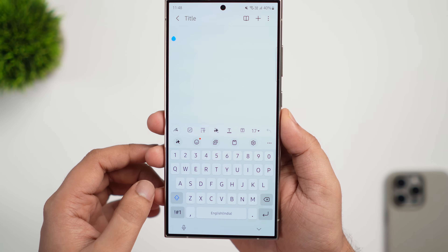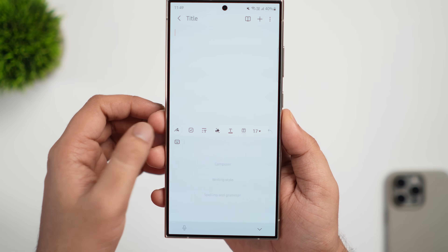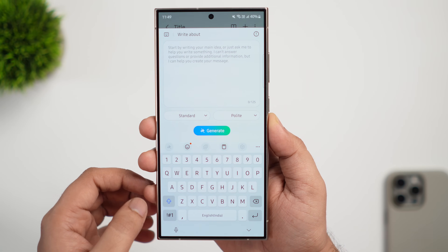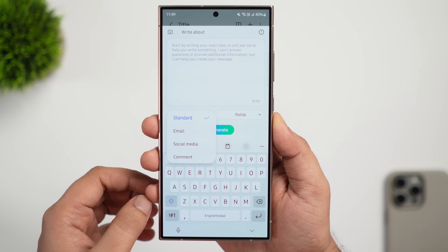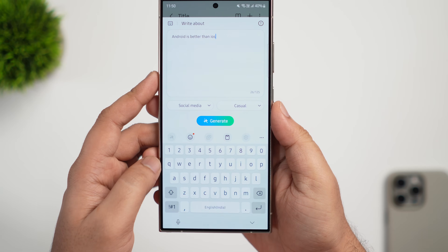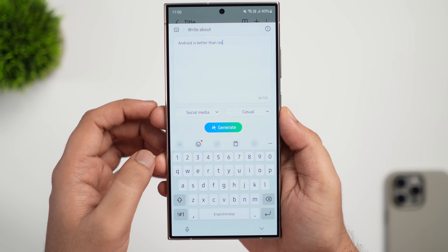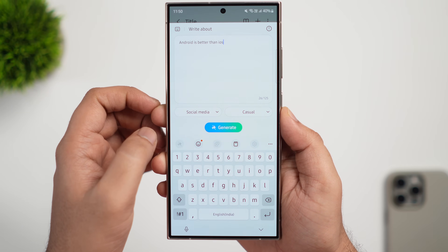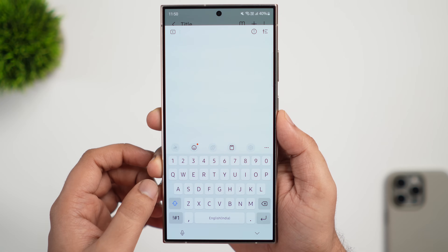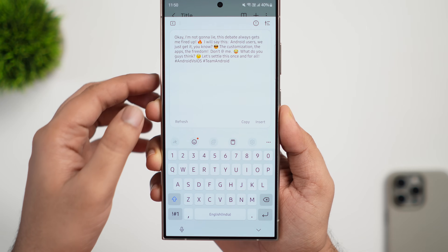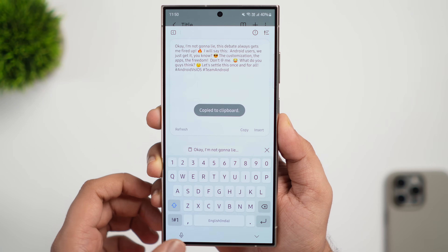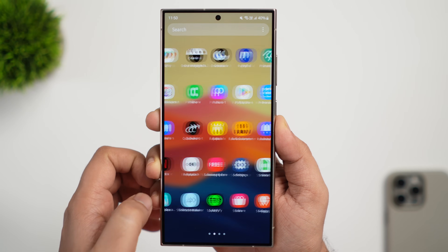One UI 6.1.1 also brings a new compose option inside the Chat Assist, which helps you draft mails, social media posts, and more with AI. When using the keyboard, tap the AI button and select compose. You just give a text prompt with a few keywords, choose whether it is for an email or a social media post, and select the tone. The Galaxy AI will then generate a full message which you can copy and paste anywhere — a very useful feature that many of us will use frequently.